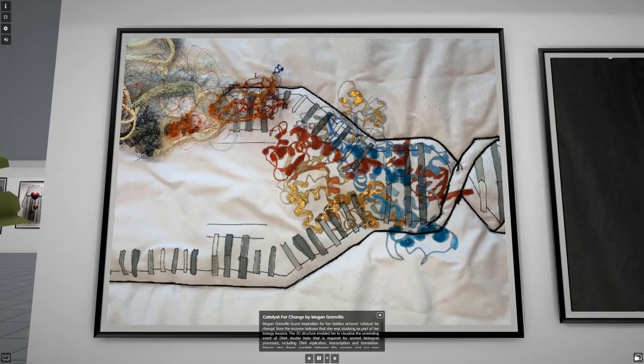Megan Grenfell found inspiration for her textiles artwork, Catalyst for Change, from the enzyme Helicase that she was studying as part of her biology lessons. The 3D structure enabled her to visualise the unwinding event of the DNA double helix that is required for several biological processes, including DNA replication, transcription, and translation. Megan also draws parallels between this process and our own emotional unravelling in the face of change, and how it reflects our personal unwinding, or struggle, in the face of growth and change.